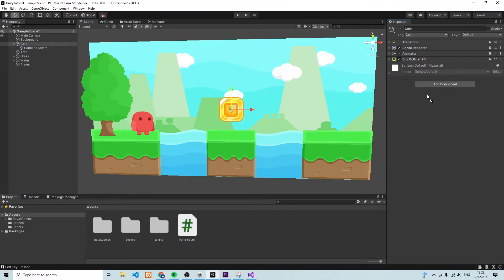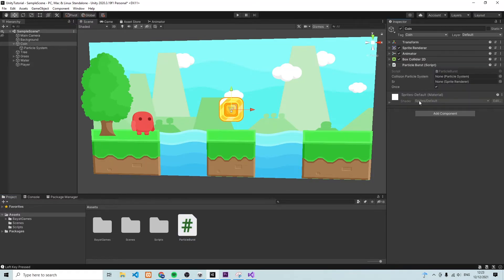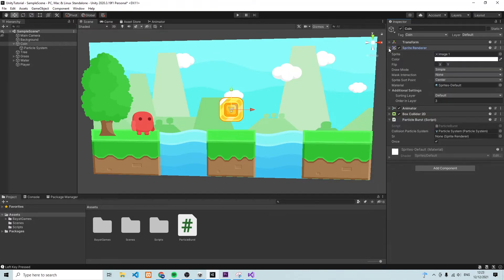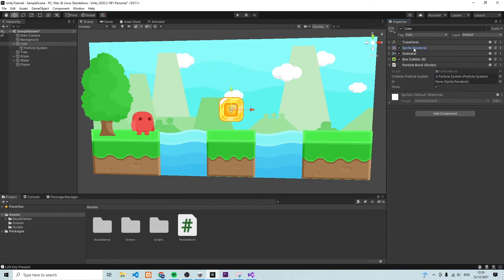That's the script, and we're going to add it onto our coin by simply dragging and dropping it. Make sure the coin is selected in the Scene view and drag and drop the component onto it. Now we need to fill out the references. First, add the Collision Particle System — that's the particle system we created earlier, so drag it from the right-hand side into the field. We also need the Sprite Renderer, which is the one that displays our coin. If I toggle it you can see the coin appears and disappears. Let's drag the Sprite Renderer into the corresponding field in our script.